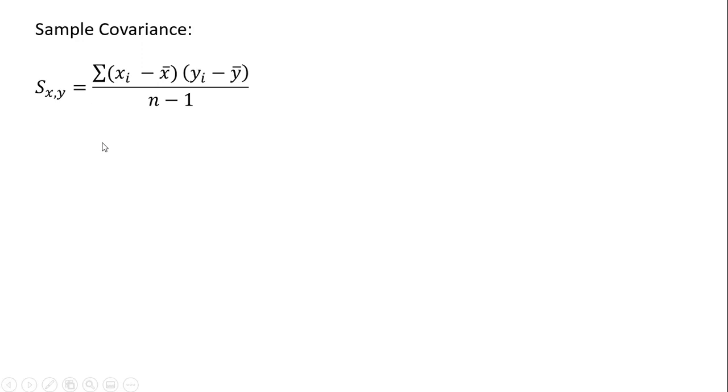Here is the formula for the sample covariance. It looks a little bit complicated, but I'll show how to use this in the next couple of slides.